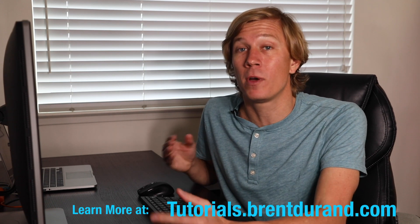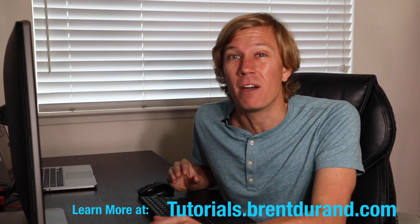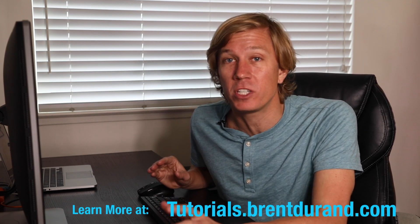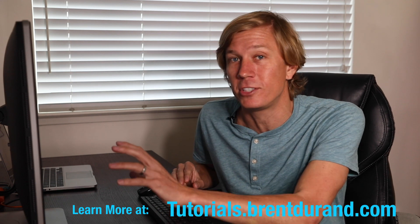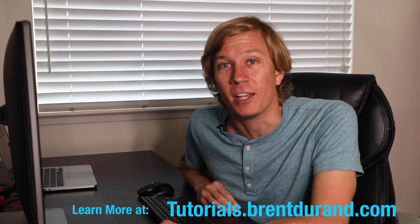So I hope you enjoyed that tutorial. If you have any more questions, let me know. If you have other questions you'd like to see in a video, send me an email, brent at brentdurand.com. And I'll see you in the next video.